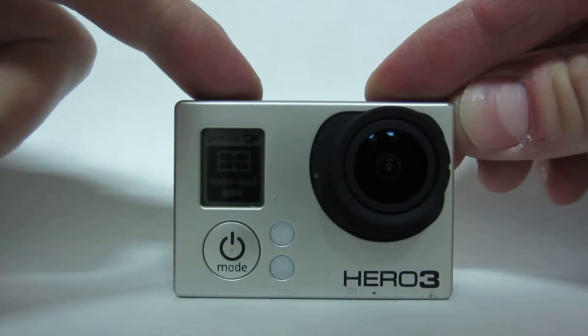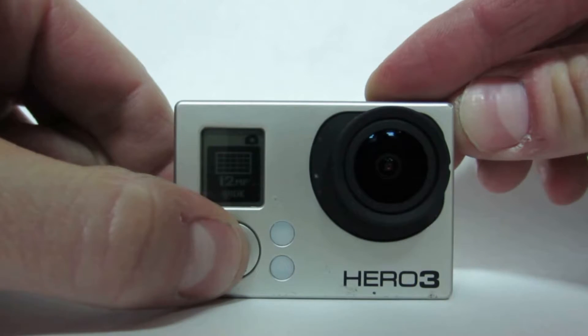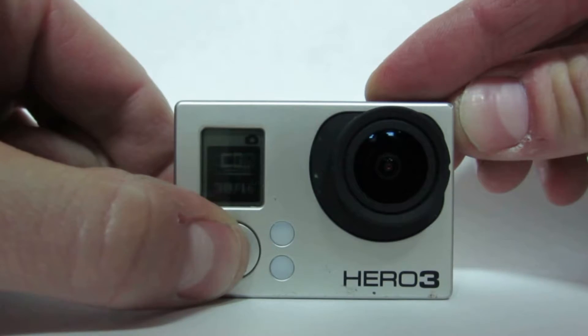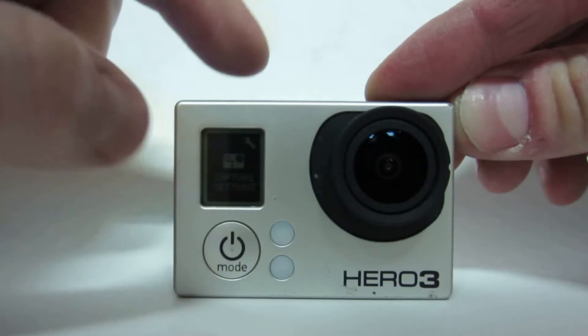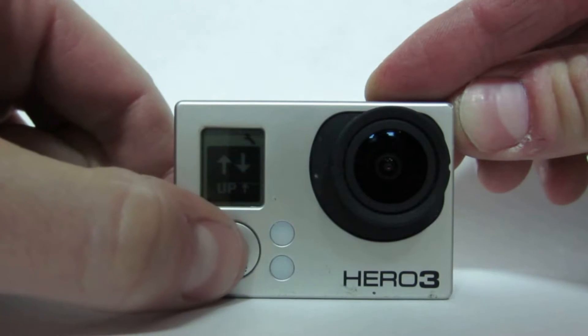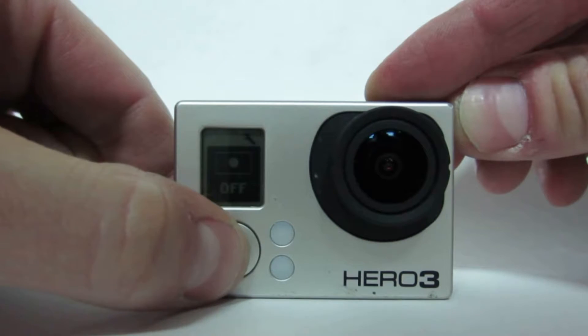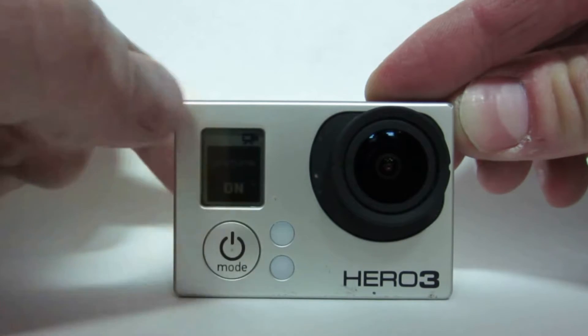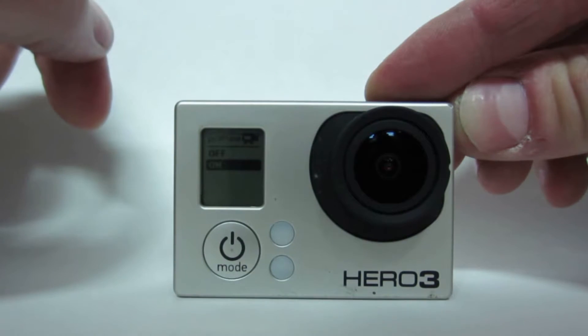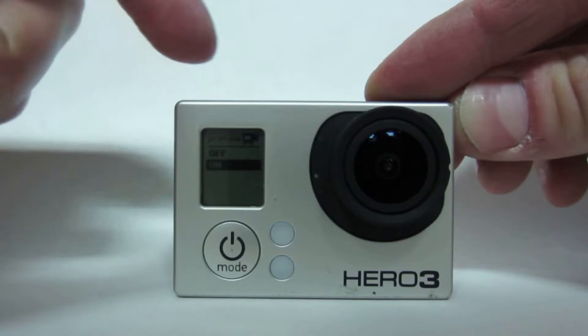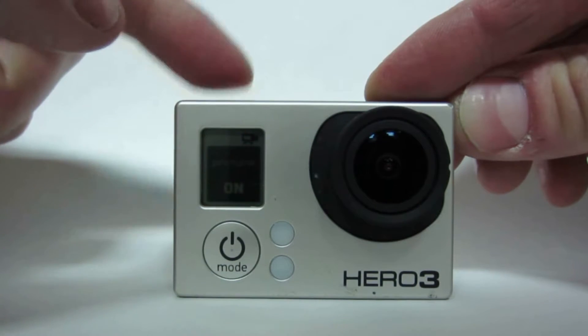You'll also want to make sure that Protune is turned on. Now Protune will record things at a higher bitrate but one of the things it does do is remove some of the contrast and the color vibrance. So we'll need to fix that up in post production later on. Overall though, video shot with Protune turned on will look better.